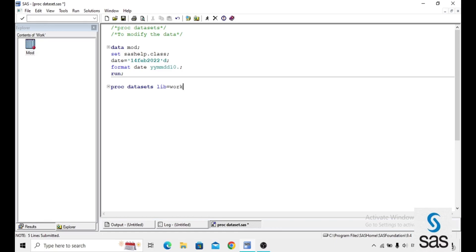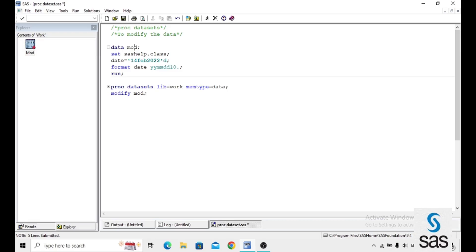The syntax is: PROC DATASETS, LIBRARY equals WORK. The MEMTYPE parameter specifies whether it is data, catalog, or another member type. Since it is a dataset, we mention DATA here. Then MODIFY MOD — where MOD is the dataset name.